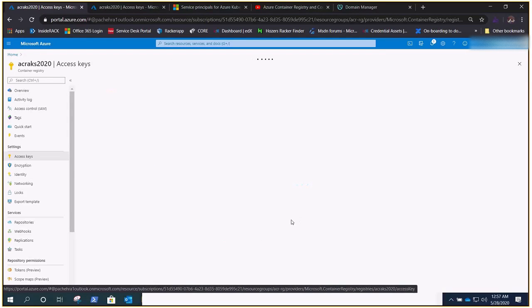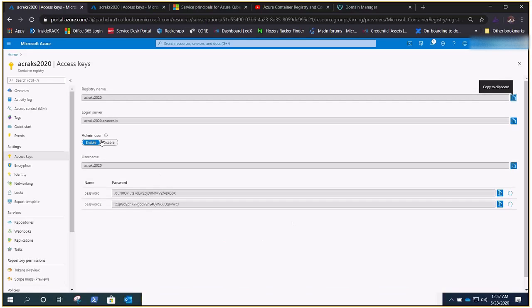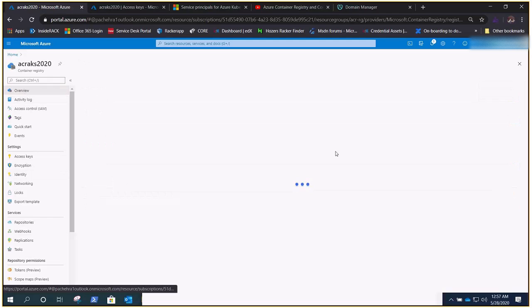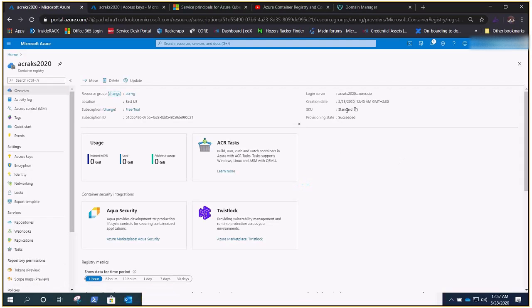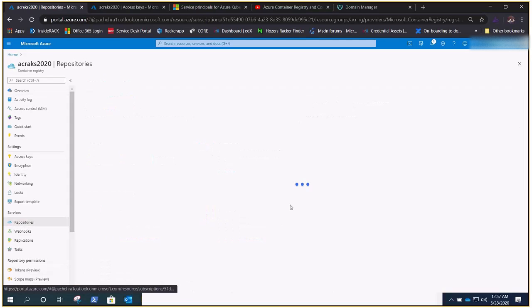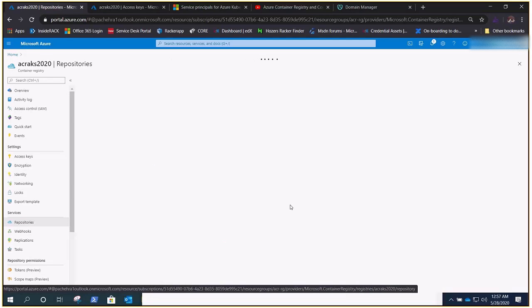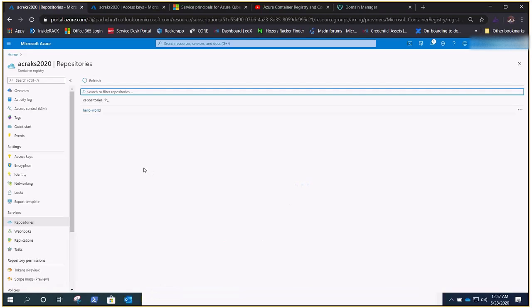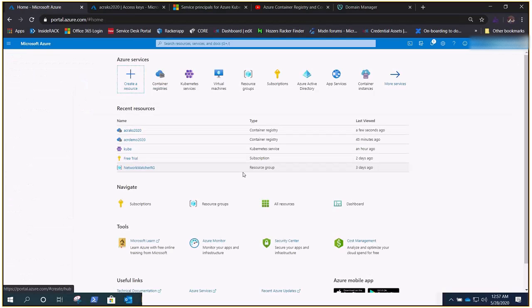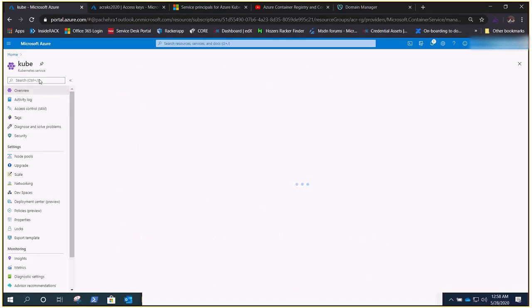We have admin user enabled. I'm on the Standard tier — you can choose Basic as well. Under repositories I have a single hello-world image, which we covered in our previous video. Now let's go to the AKS cluster.